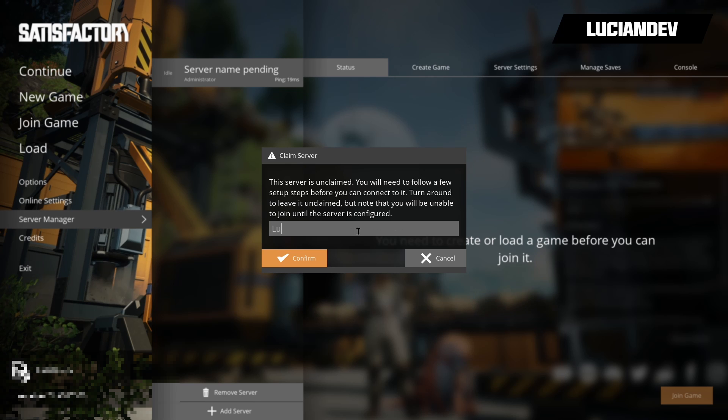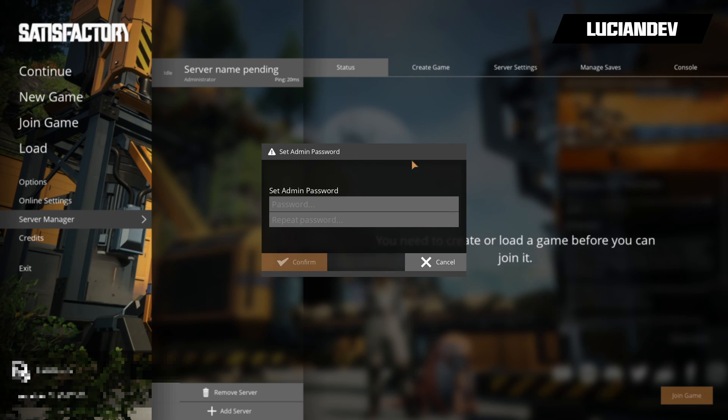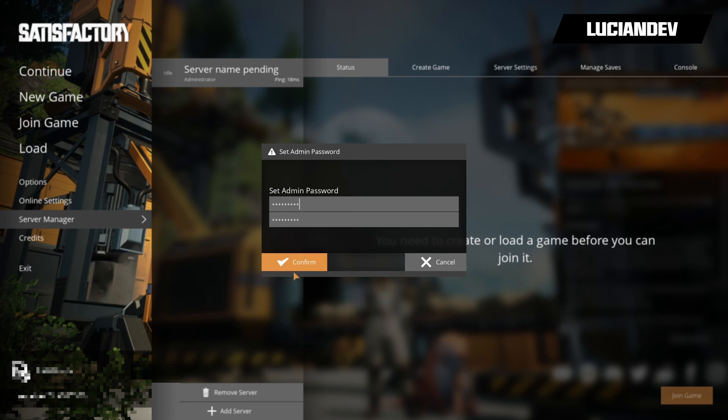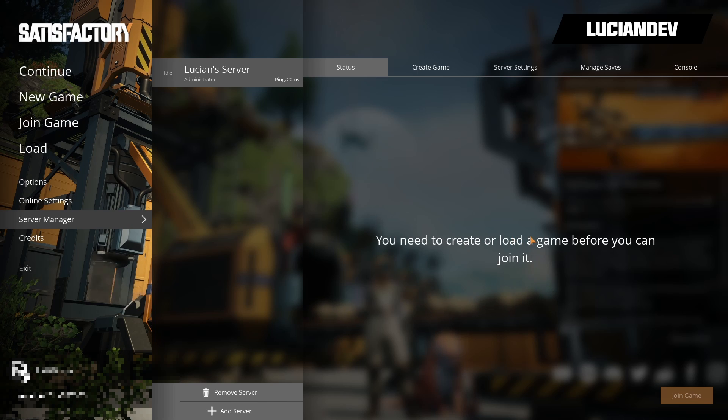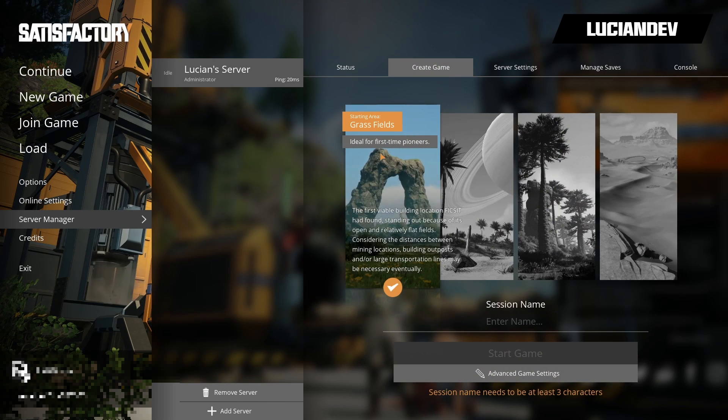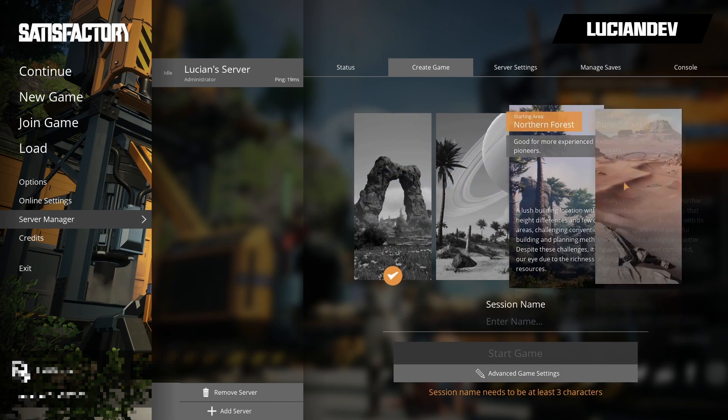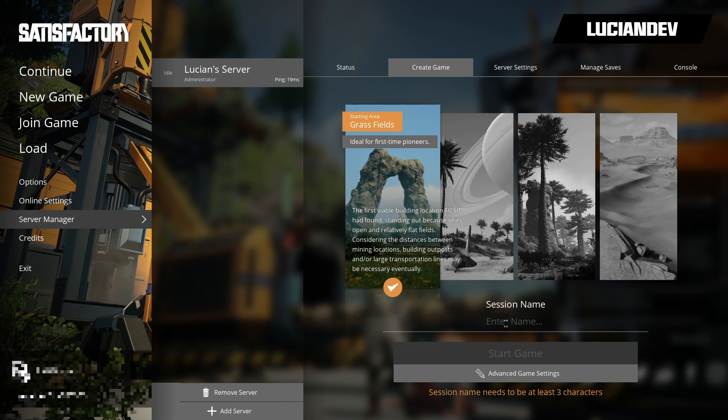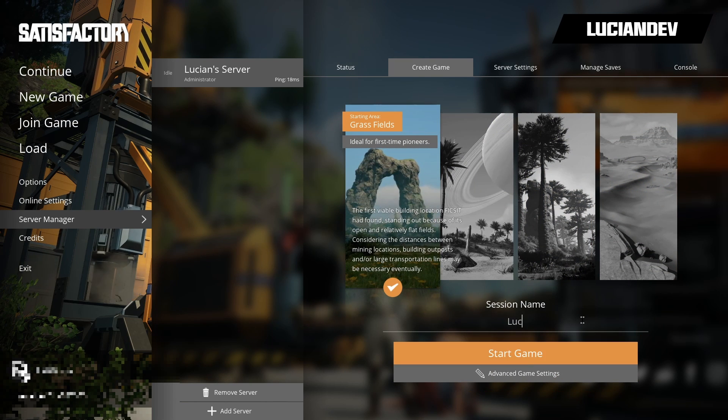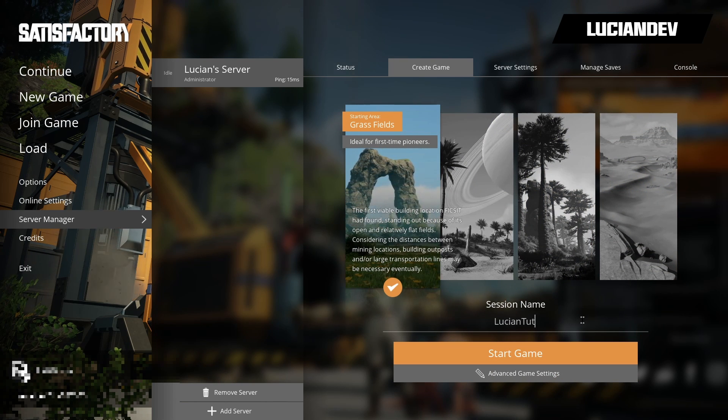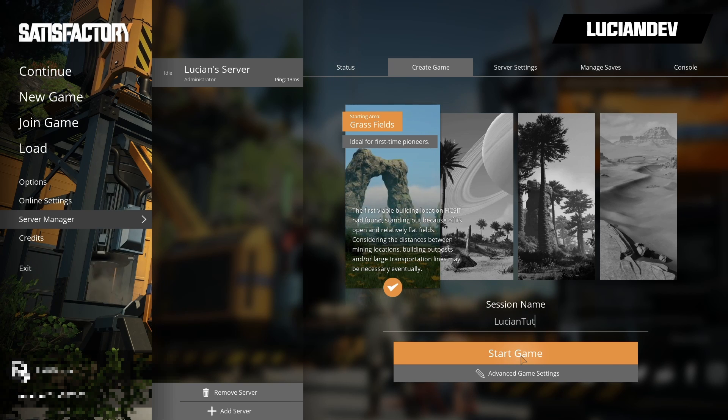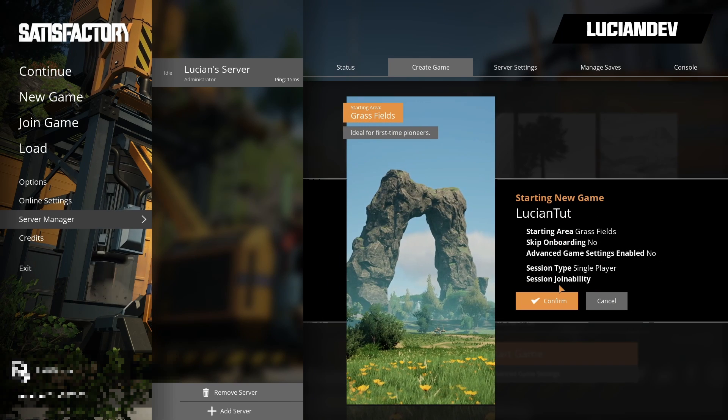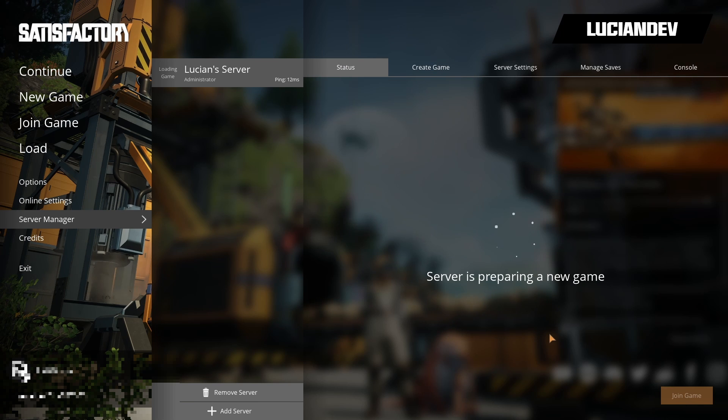Type in a name, call it Lucian's server, call yours whatever you want. Type in your admin password, hit continue, confirm. Now we need to create the game. I'm going to choose grassy fields, feel free to choose whatever starter zone you want. And then the save, call it whatever you want, and then I'm going to hit start game. When this pops up we're going to hit confirm.